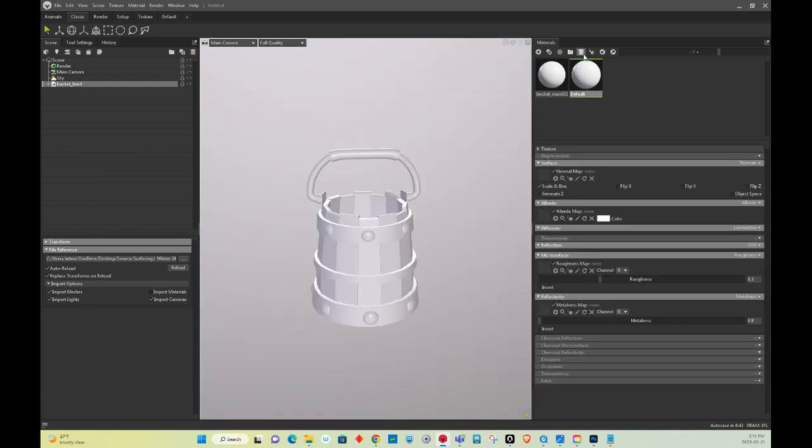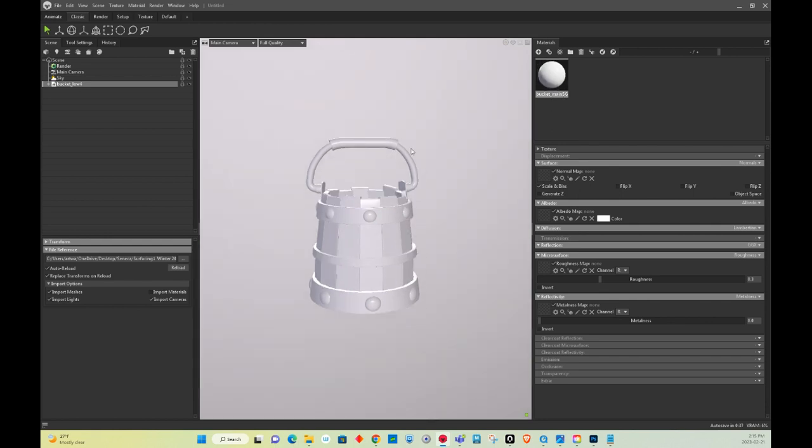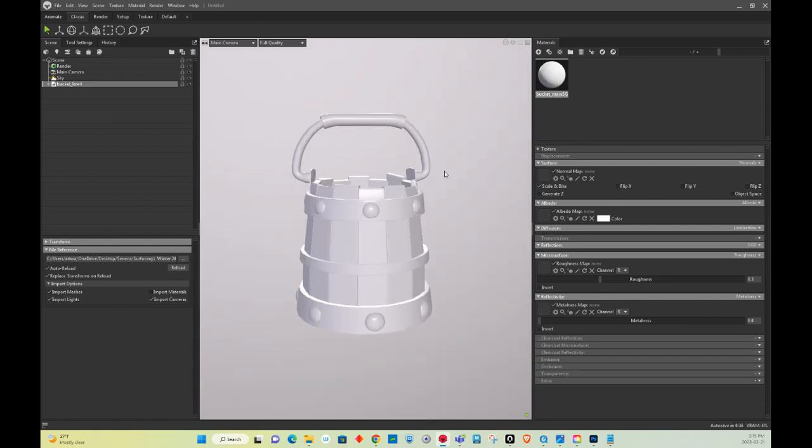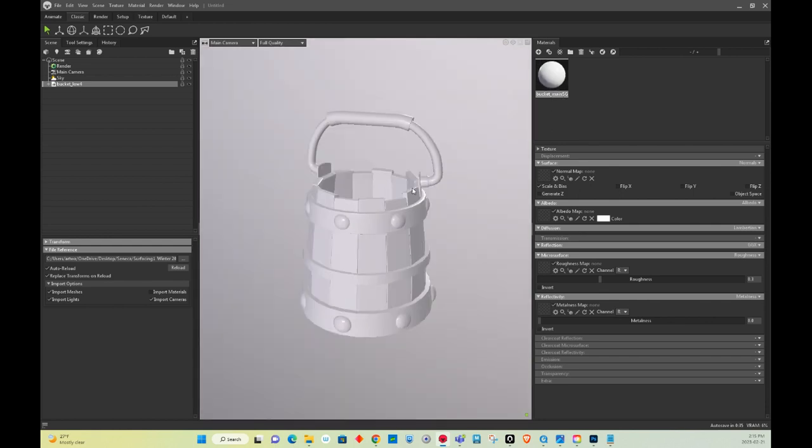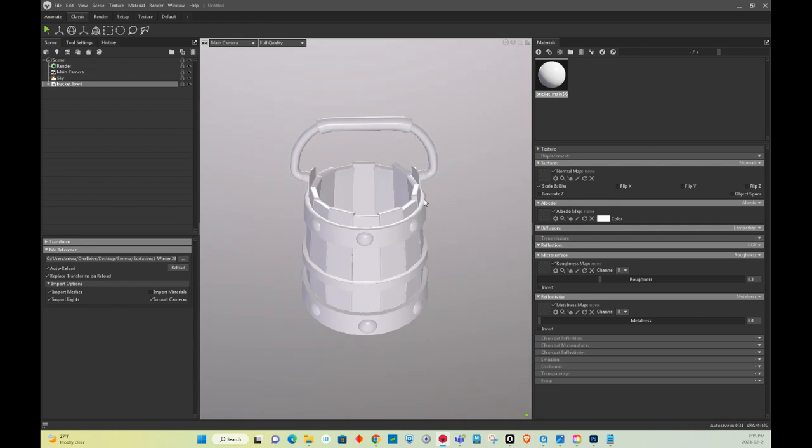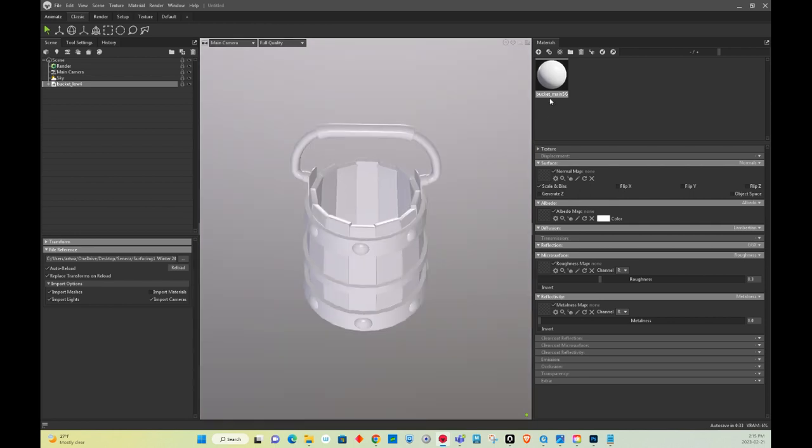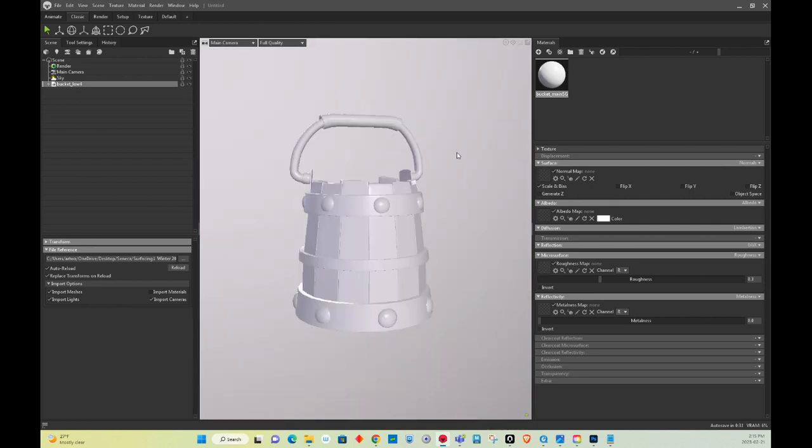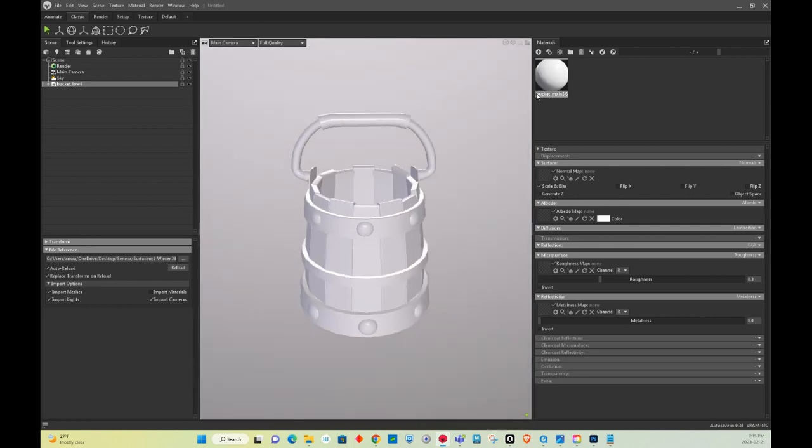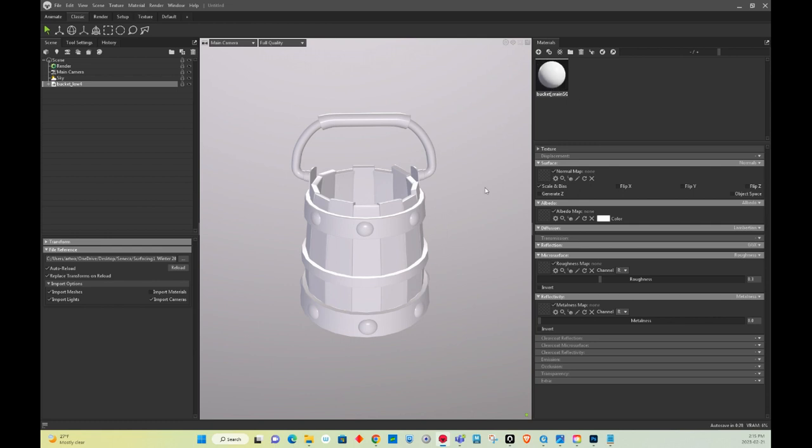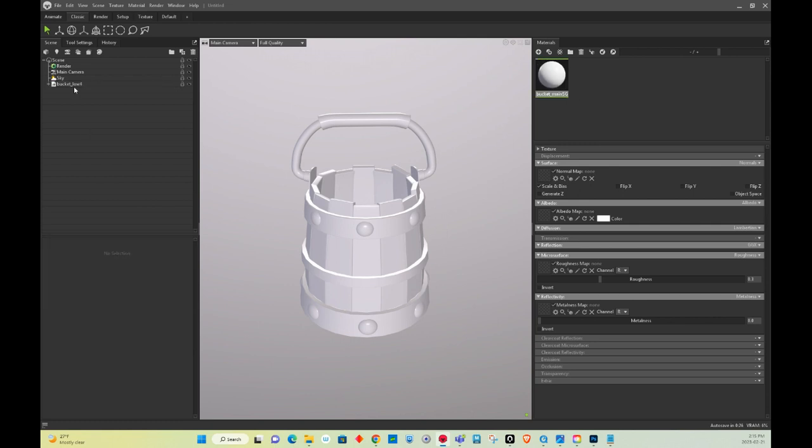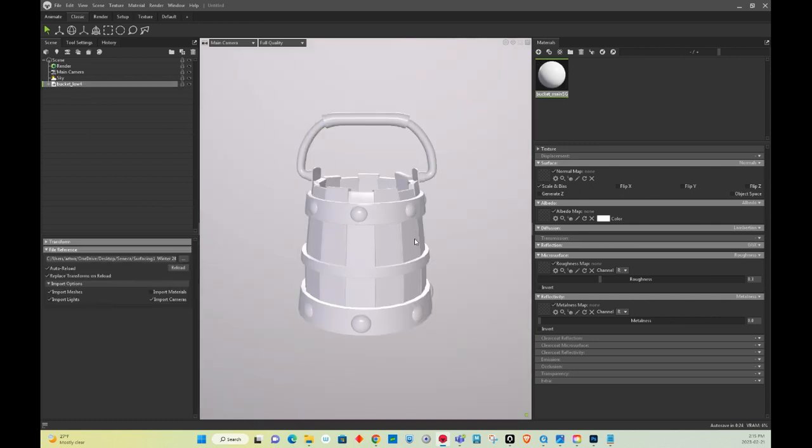I'm going to delete the default shader because I have a bucket main shader that I already named in Maya and that's how I brought it into Substance Painter and that's how I brought it into Marmoset here. You can also double click on it and rename it everything you want, just to keep it organized how you want it.